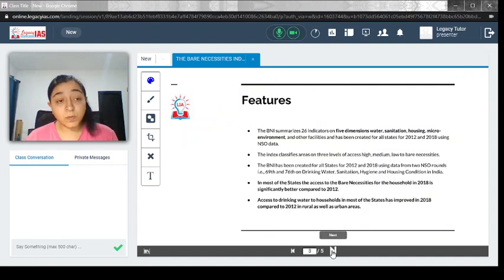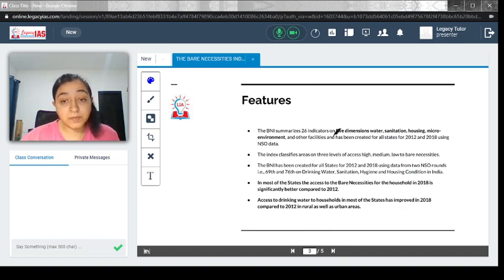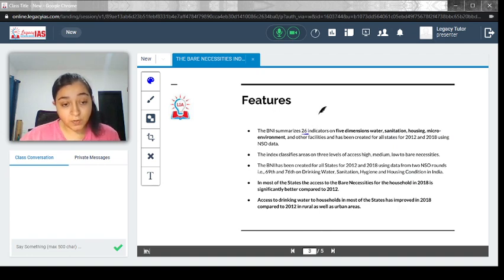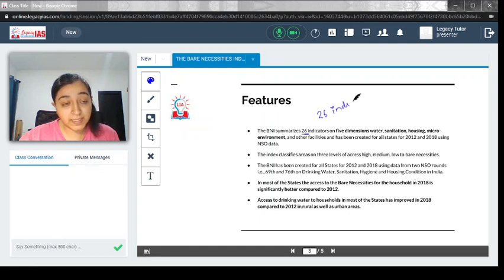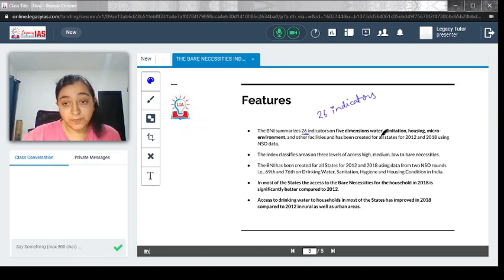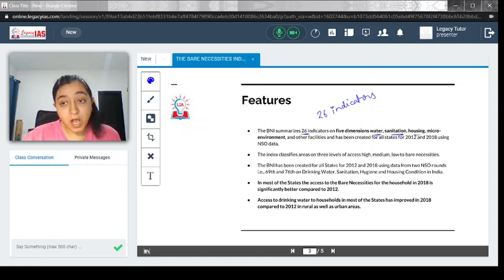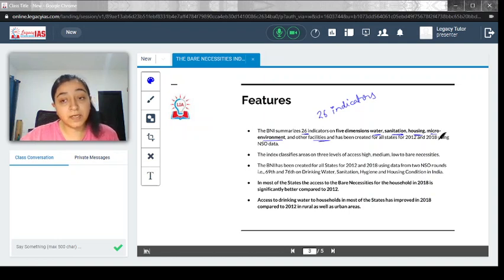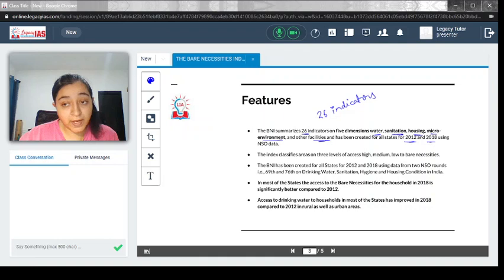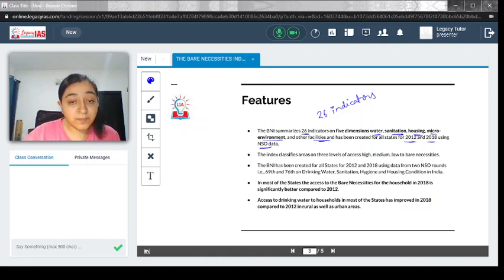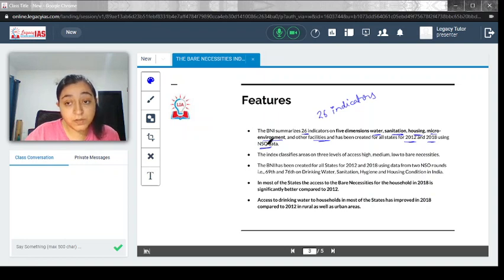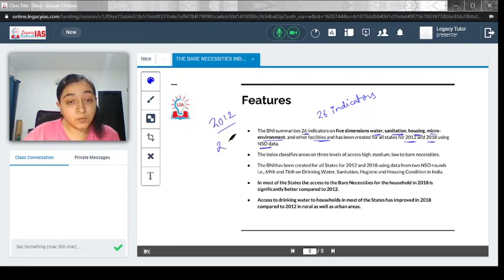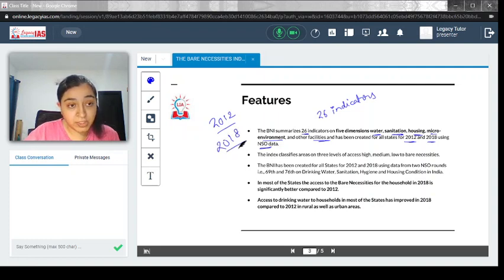Now let's see some features. The BNI summarizes 26 indicators functioning along five dimensions, which include water, sanitation, housing, micro-environment, and other facilities. This has been created for all states for 2012 and 2018 using National Sample Organization data.